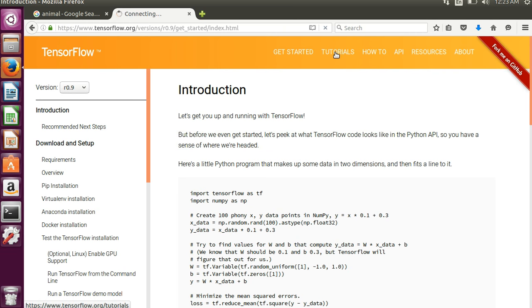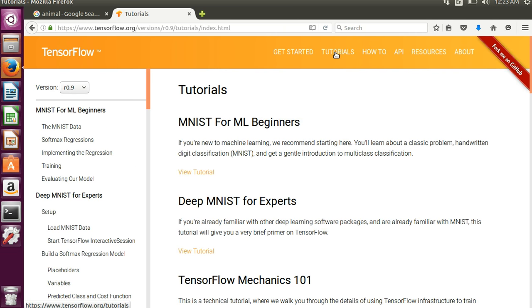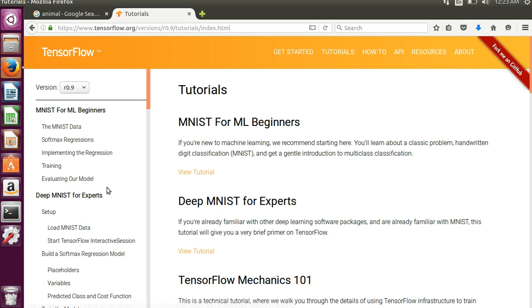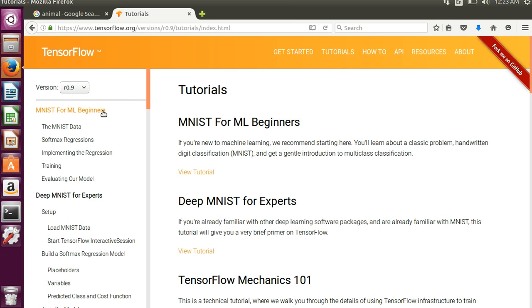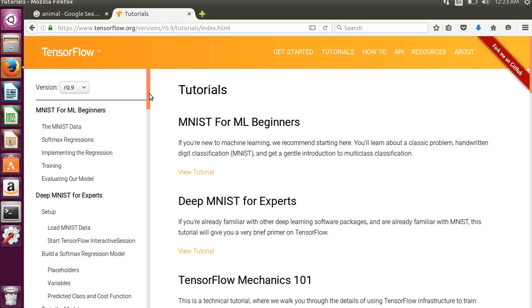Once you have all of that set up, you can come to the Tutorials button here. And I went through a couple of the simple ones over here. These are optical character recognition. So these fit models that generalize, and you're able to do a good job recognizing numbers.